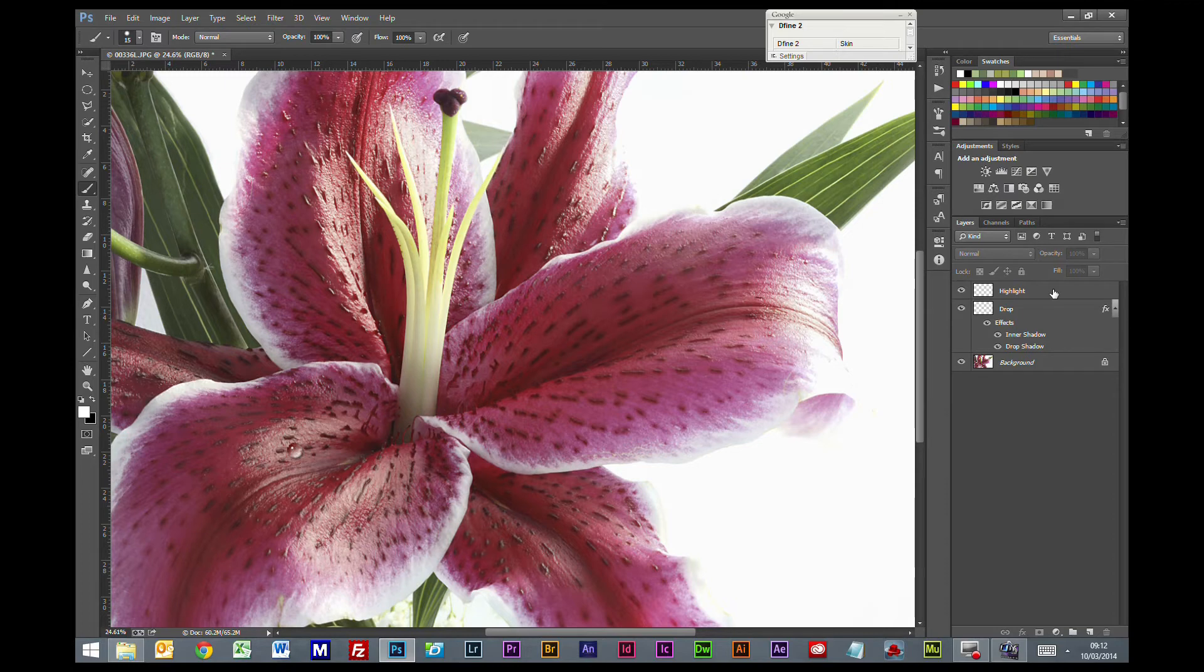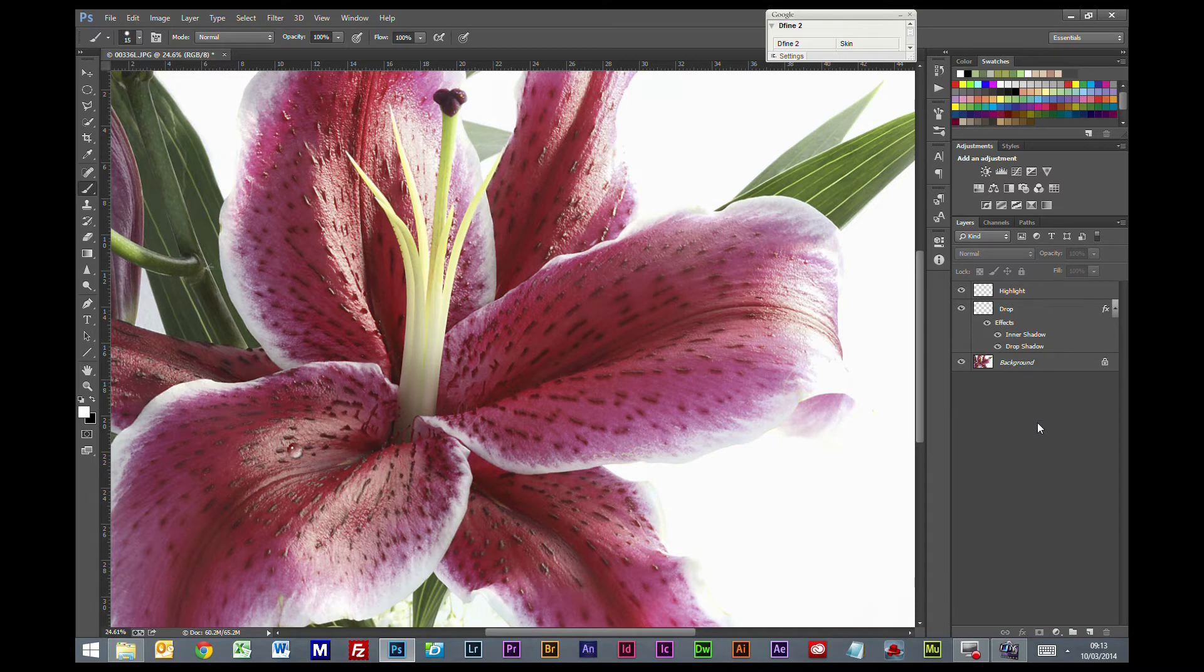Ordinarily, to be honest, I would just use atomizer and spray water on the flower in the first place. But, you know, it is another tool.